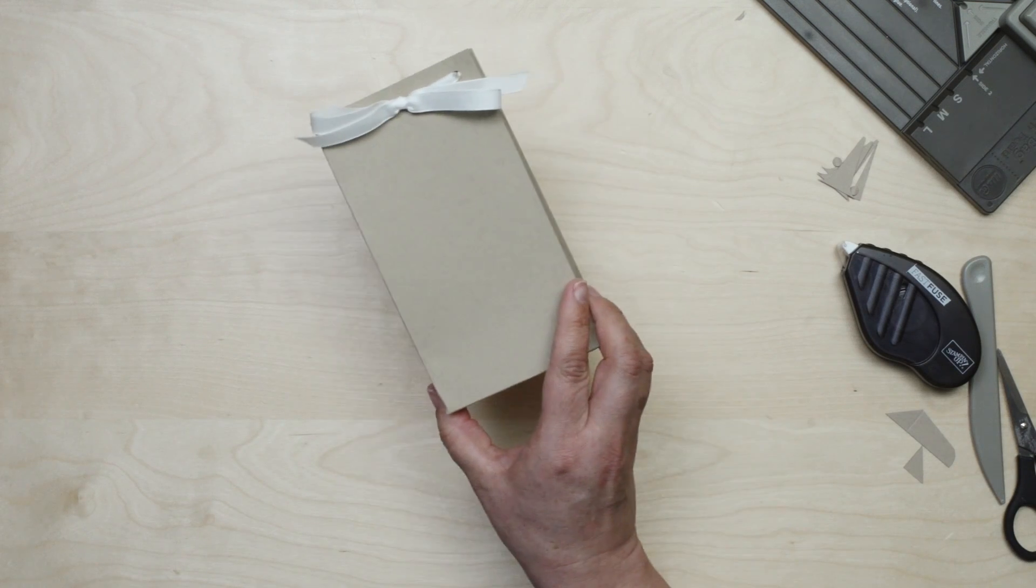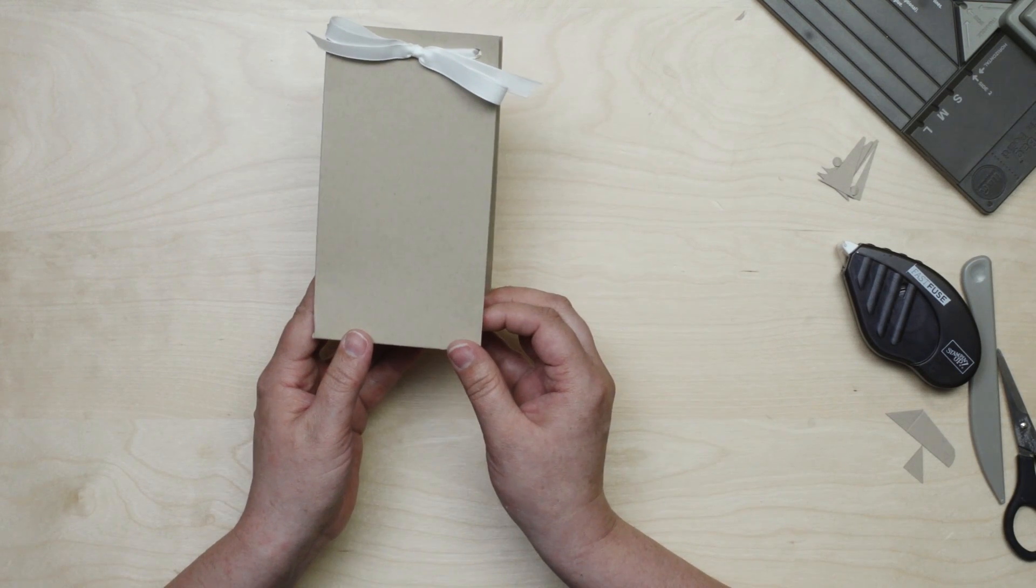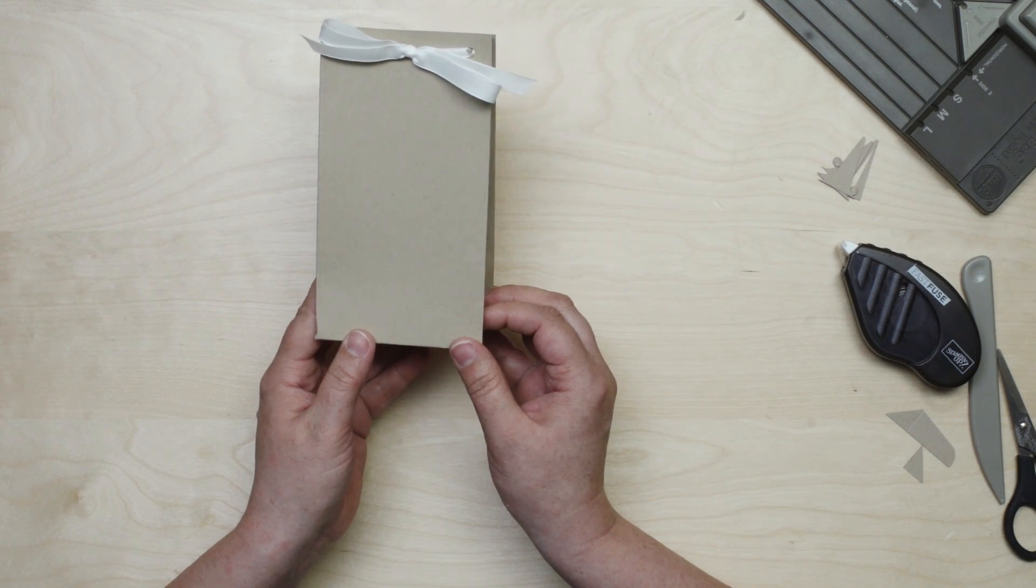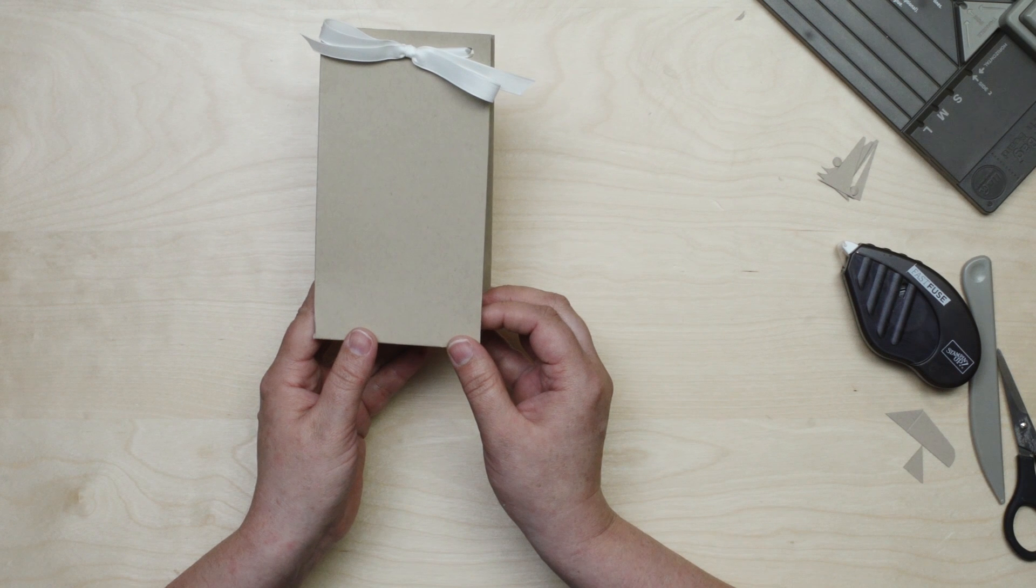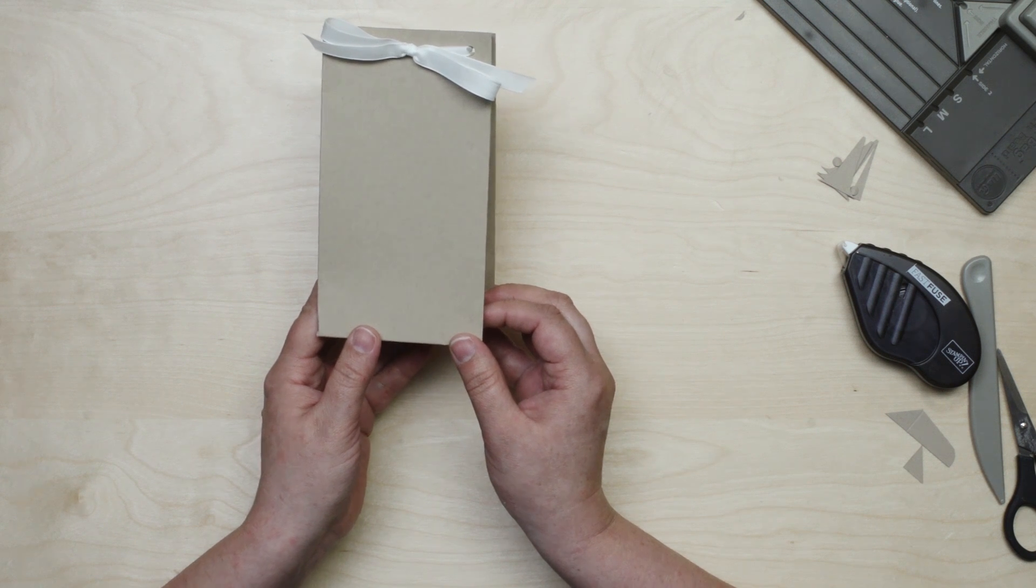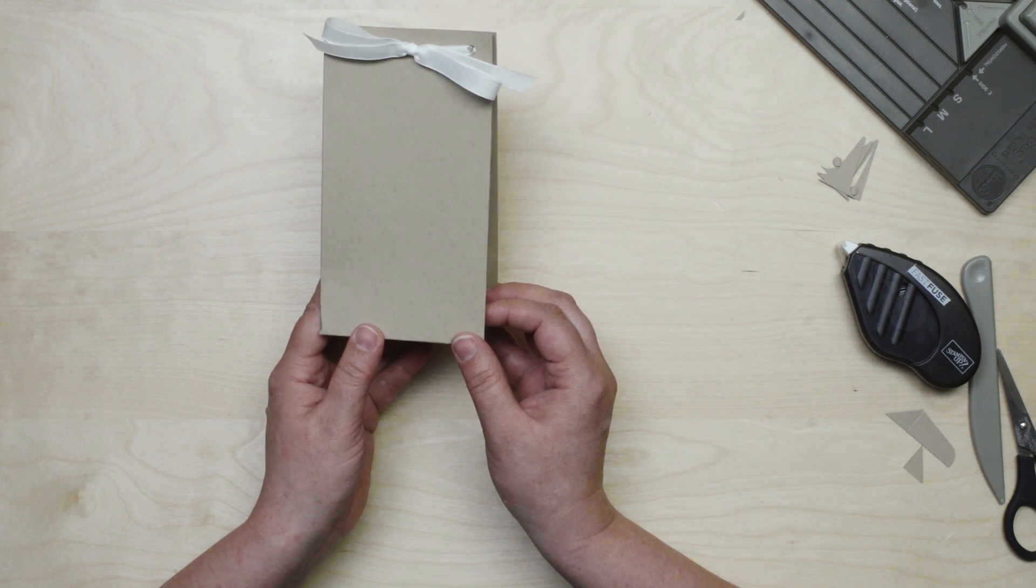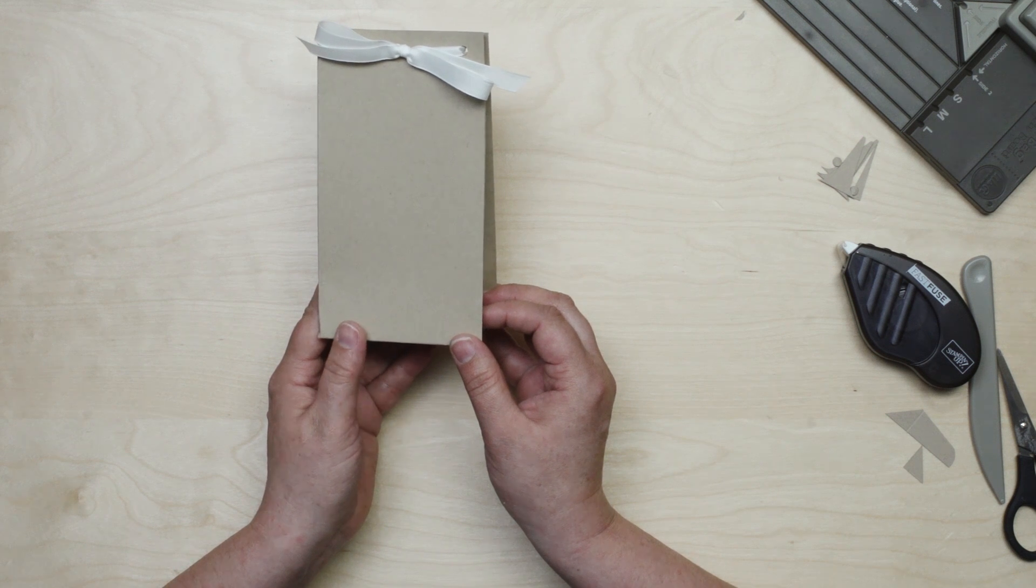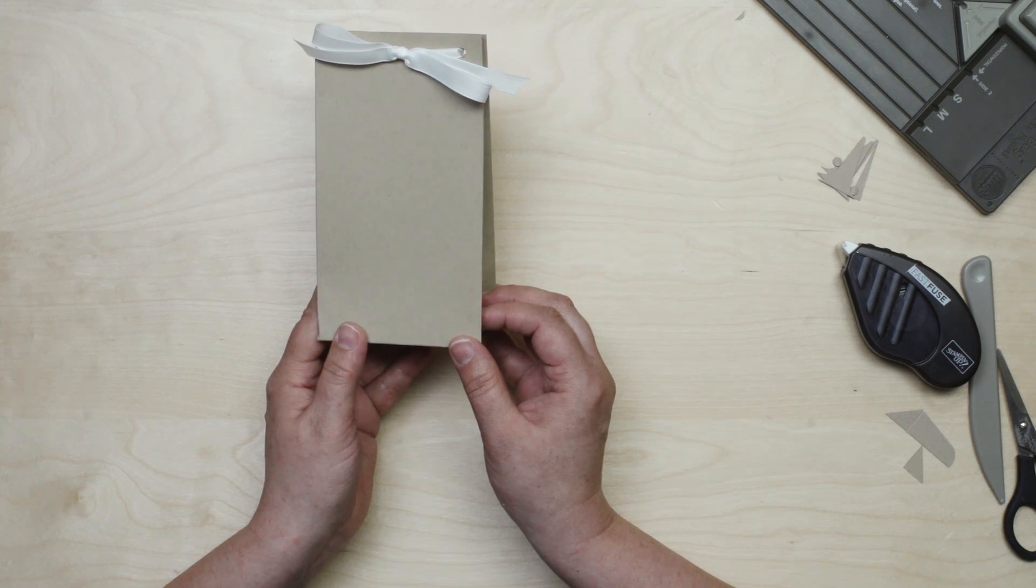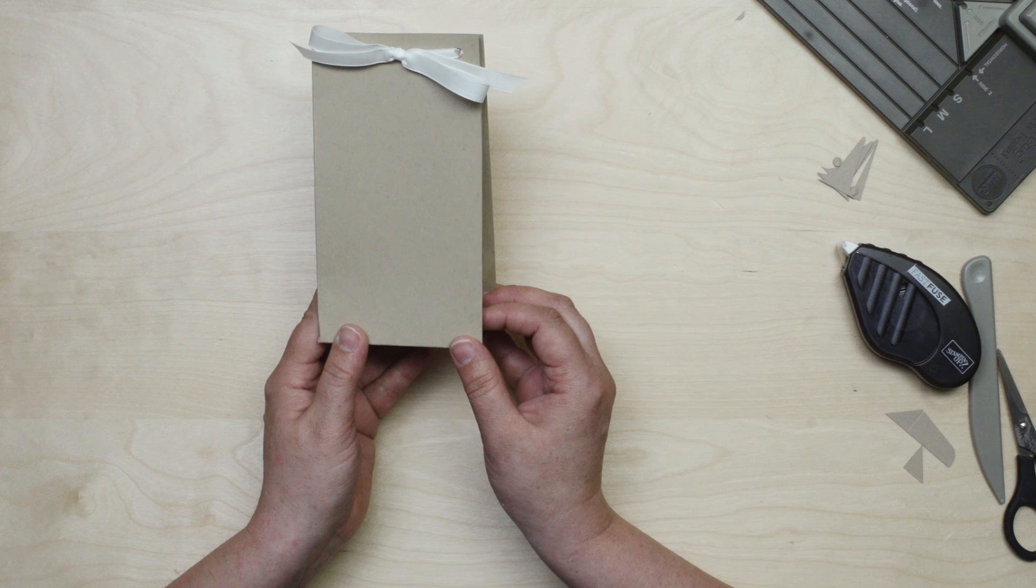Now I used a neutral shade of cardstock today because I wanted it to be easy for you to see what I was doing. But remember Stampin' Up! has all of the supplies you need to dress these up with darling tags and paper to match any occasion or color scheme.